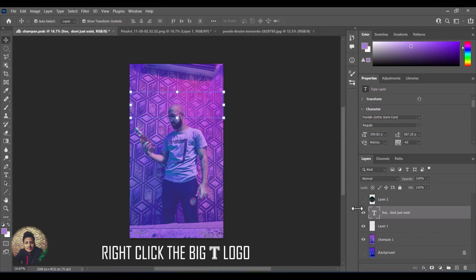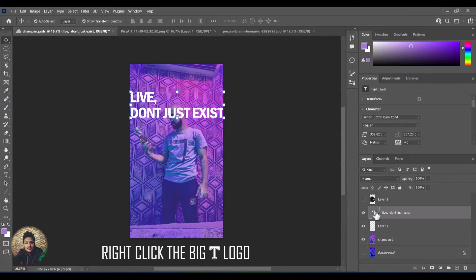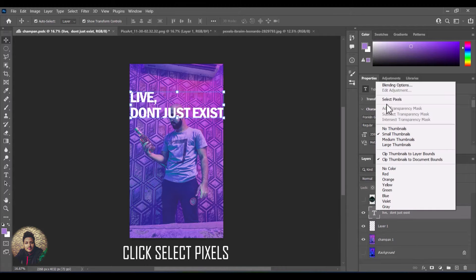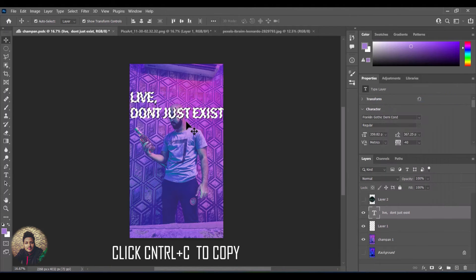Here is the solution. Now, first right click the big T logo and then click select pixels. Then click CTRL plus C to copy.